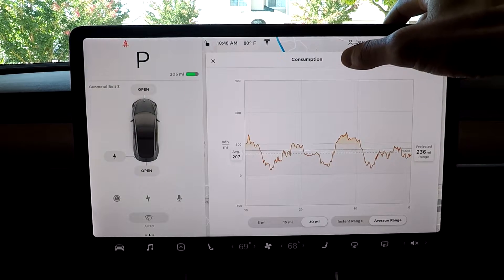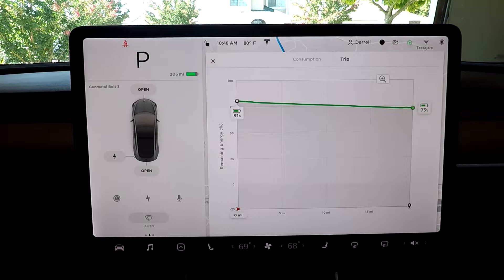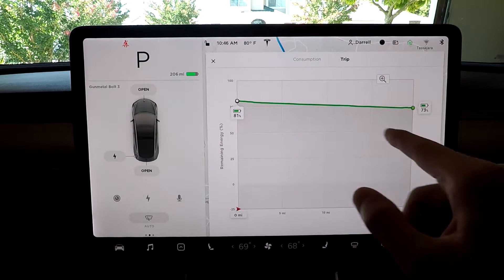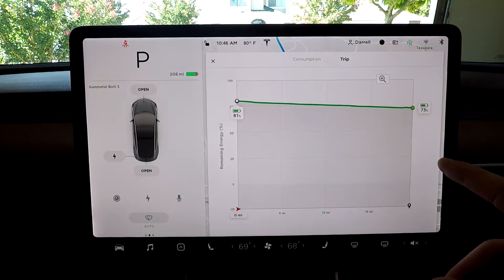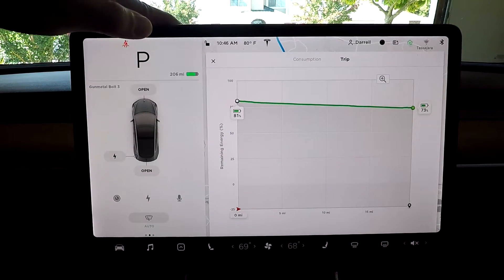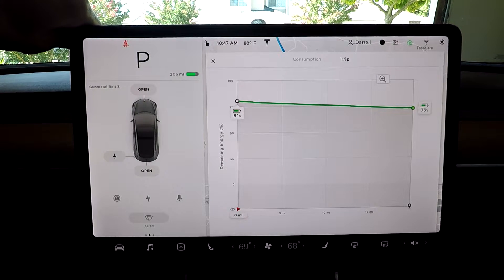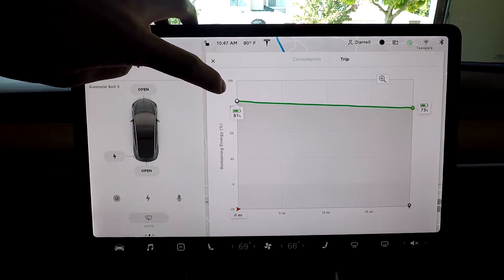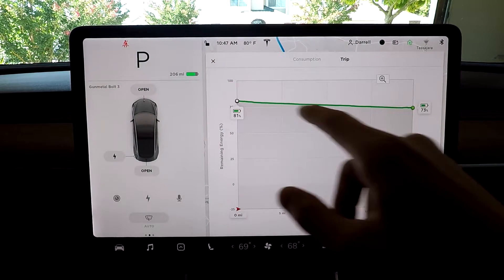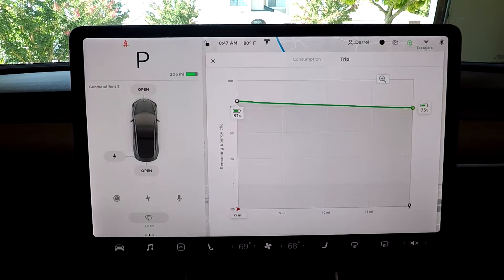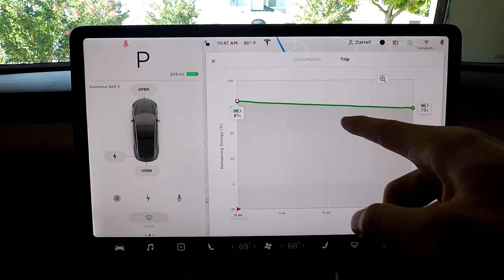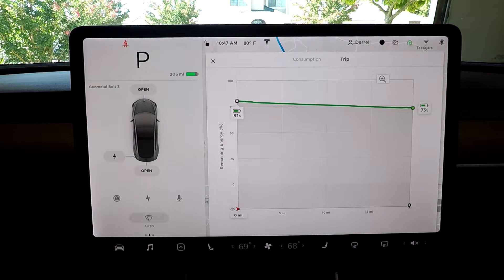Now if we look at the trip tab, this is actually pretty useful as well. Basically right now I have a trip that is going 19 miles away from here. What this shows you is — based on that 19 miles — the Tesla maps have geography data. It takes average speed, temperature, and it definitely accounts for elevation to project how much energy I'm going to use on this 19 mile route. That's basically how it starts the trip.